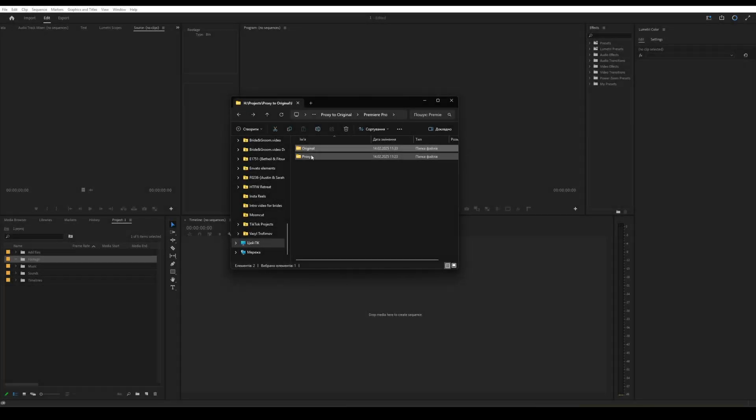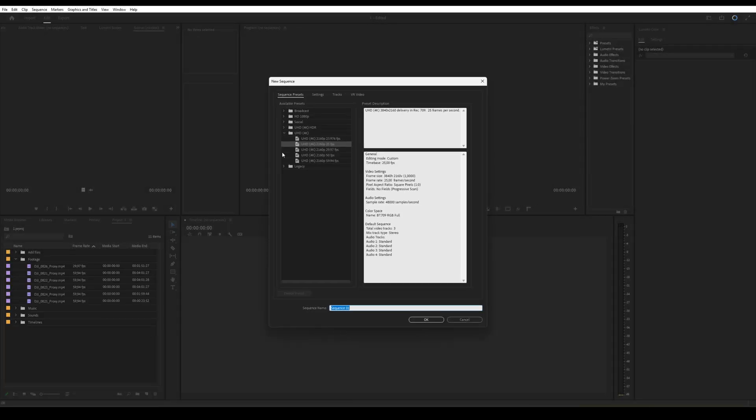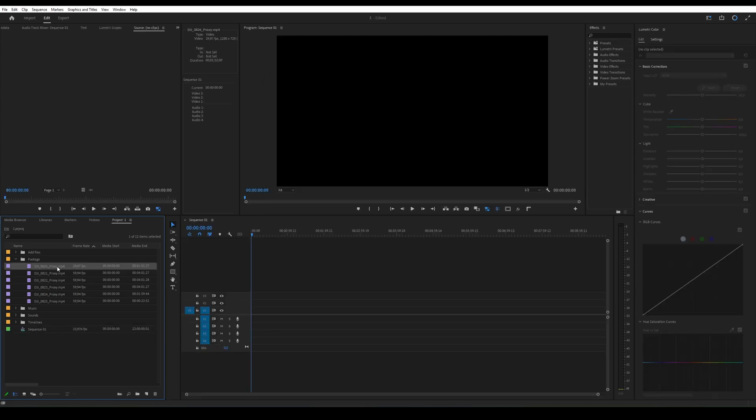Now I will tell you how to replace proxy files with the original ones in Premiere Pro. This can be done using the Reconnect Full Resolution Media function.